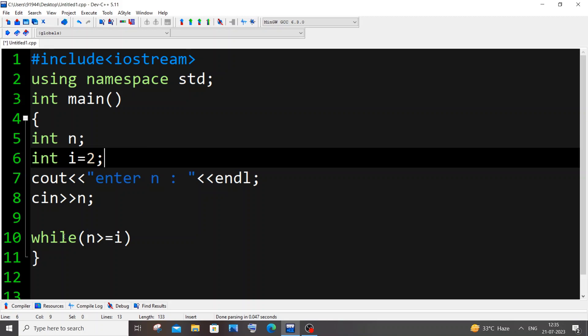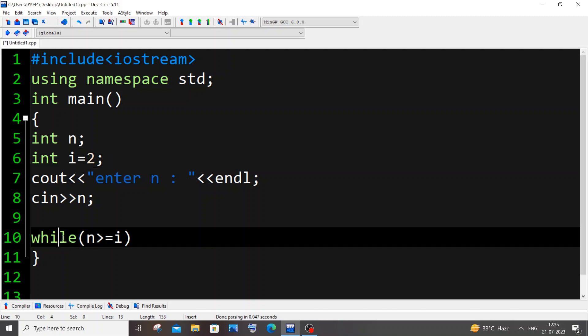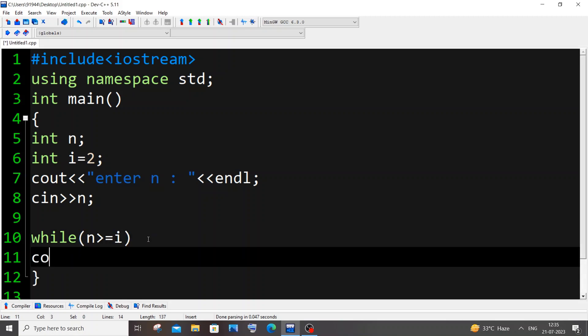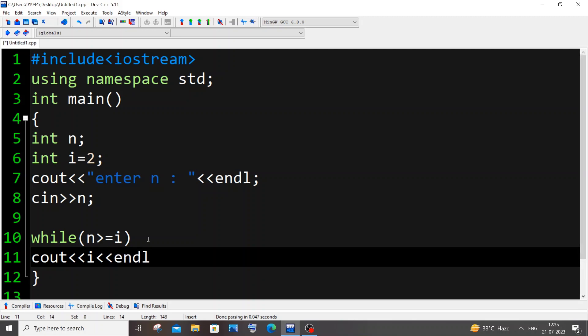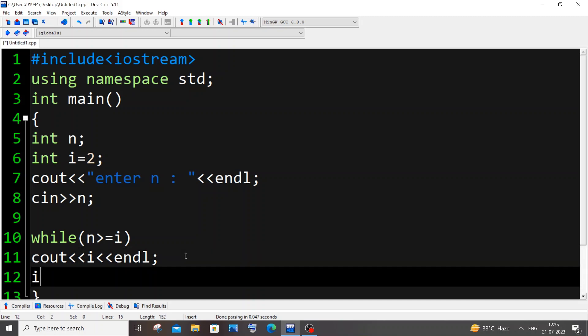We will have the condition while n greater than equal to i, which means we will be printing the even numbers till our i value is less than or equal to n. For printing we are going to have cout i with an endl so it comes in a new line. Now we are done with everything. The only thing we need to do is increment the value of i, so it's going to be i equal to i plus 2.